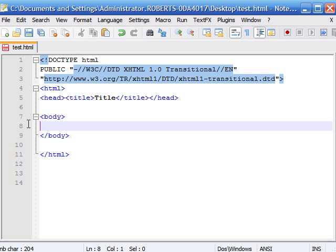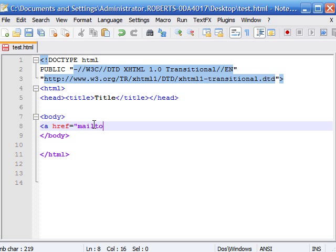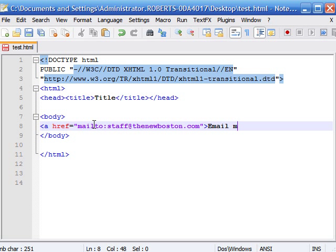Now let's get rid of that and start learning something new. On some websites you see a link that you click and your email program automatically opens up and wants to start writing an email. Here's how they make those links: like any other link you begin with your a href equals, and instead of typing an address of a website, type mailto colon and then type the email address. So I'll type staff@thenewboston.com because that's mine. End it with quotation marks and type 'email me here'.